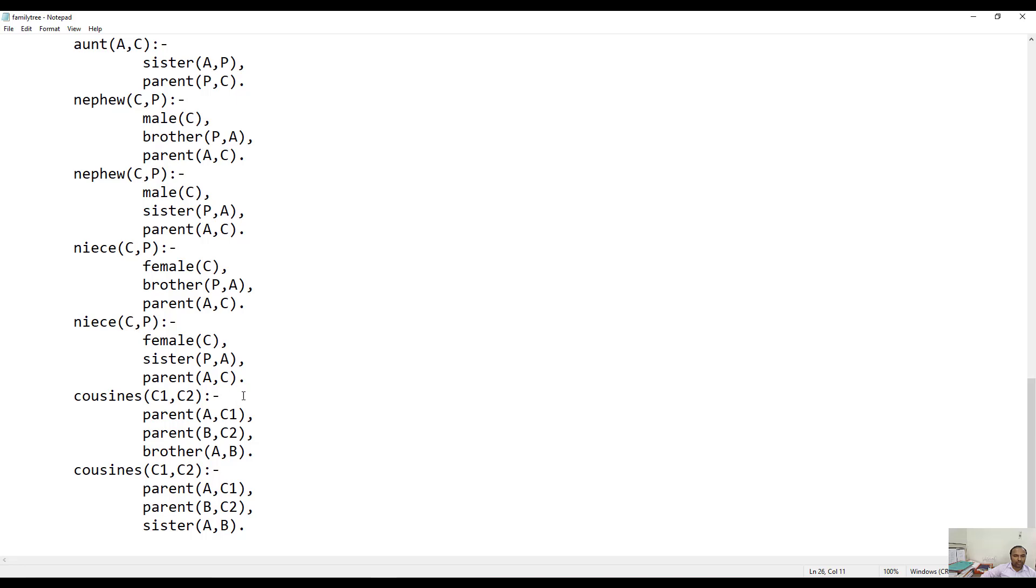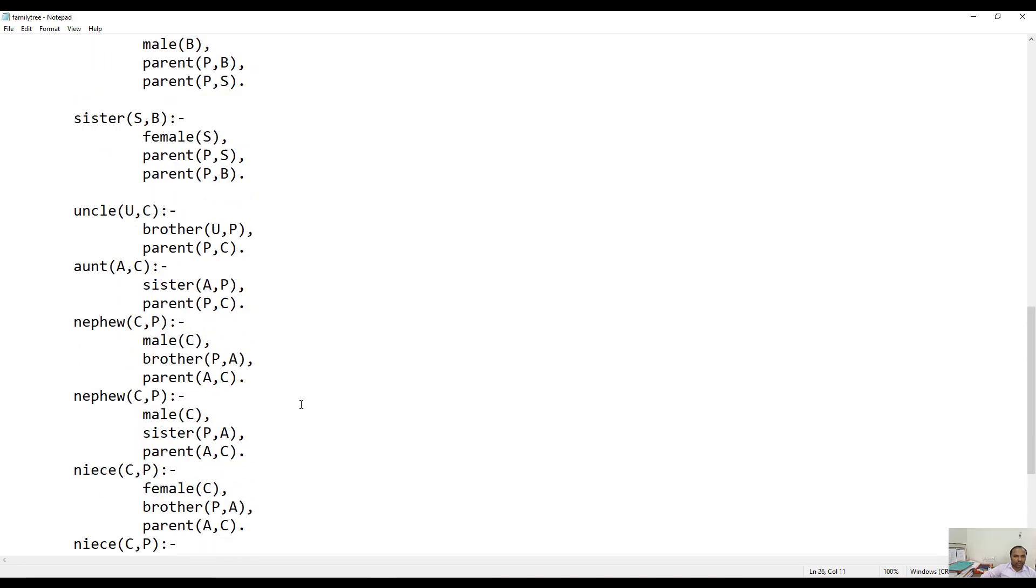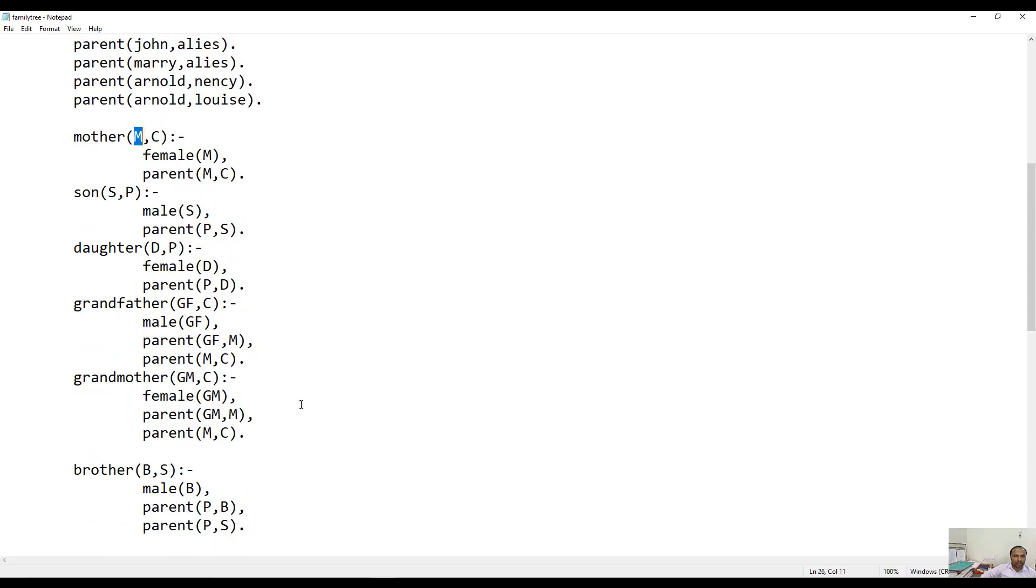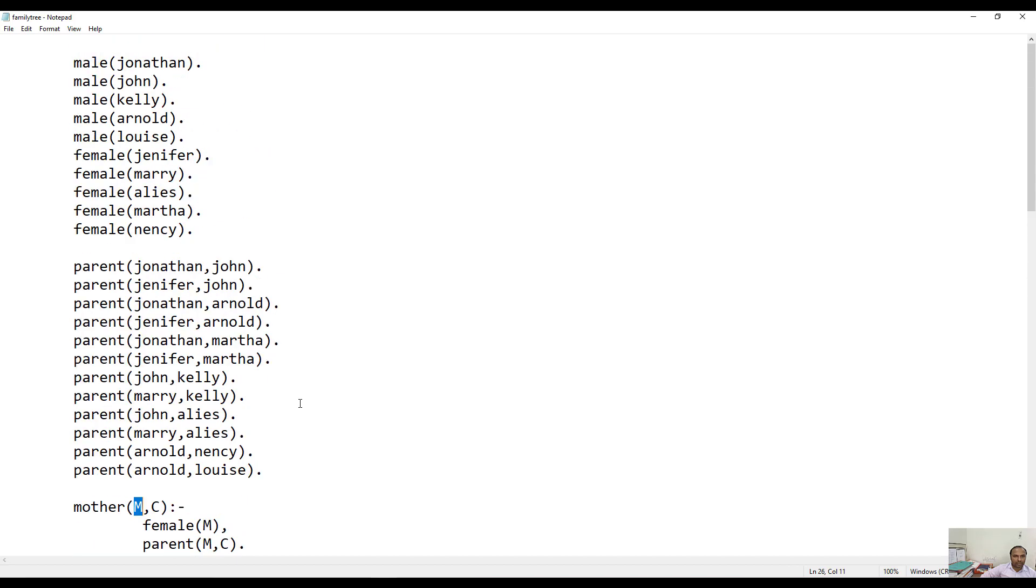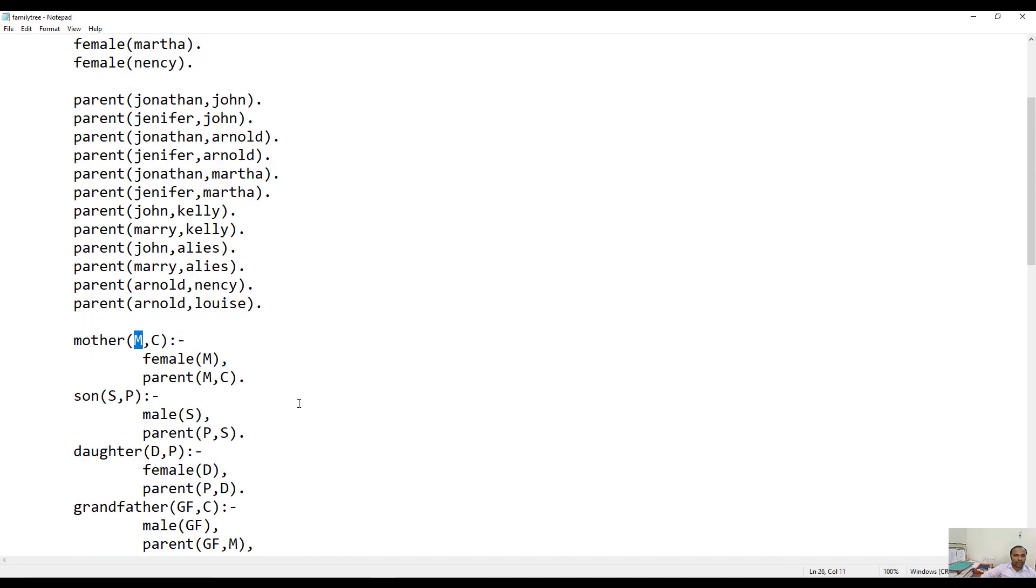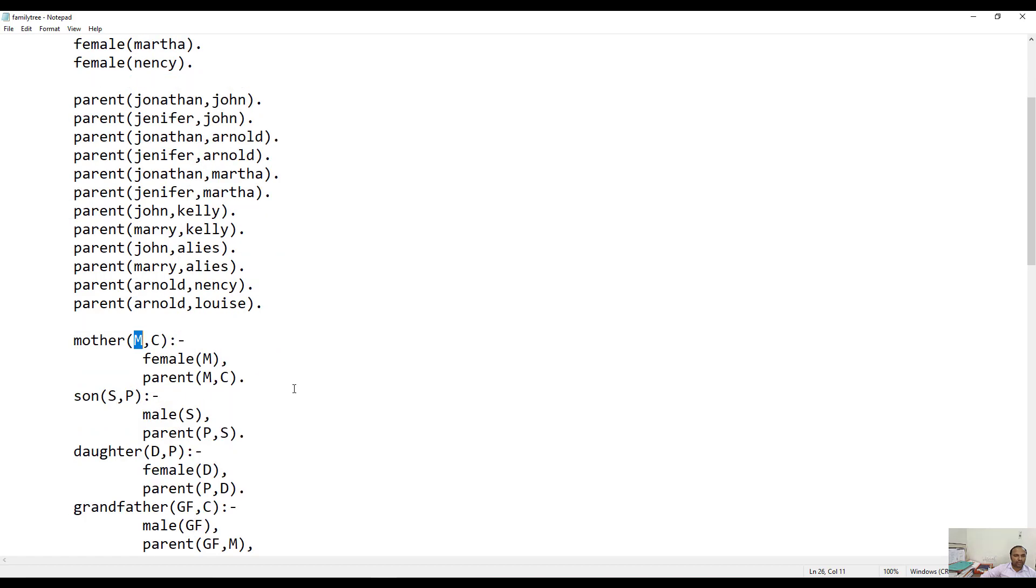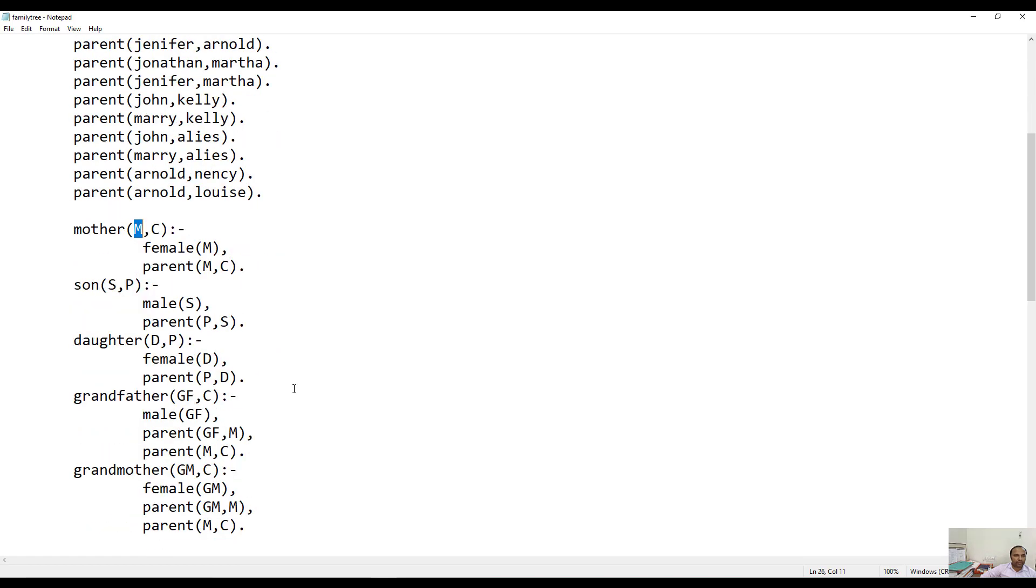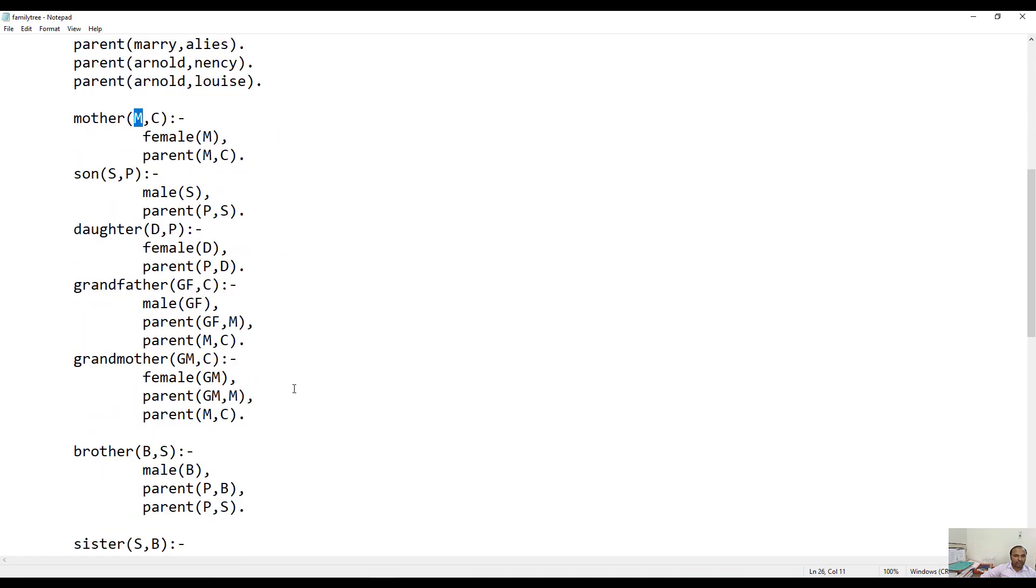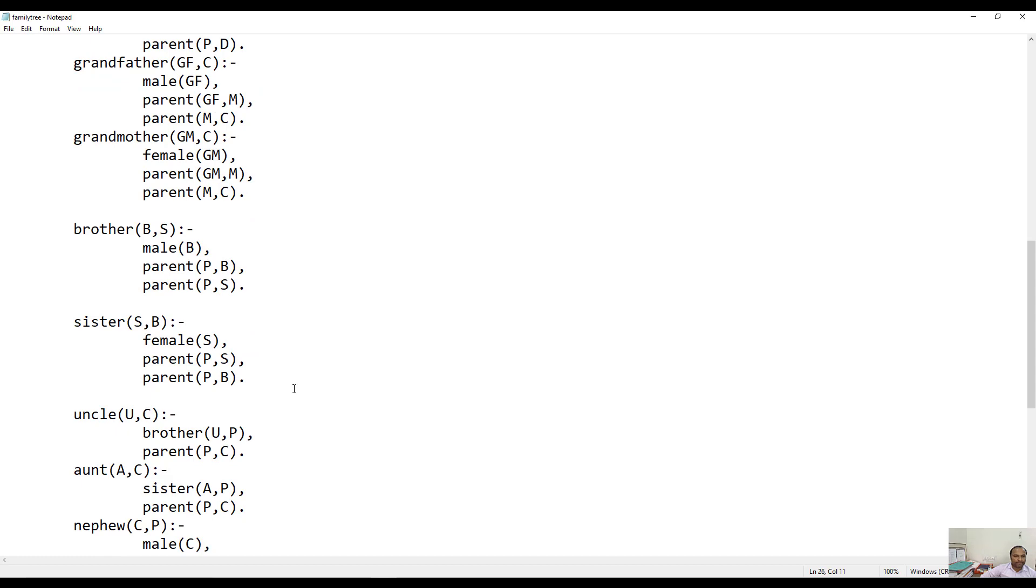You can go through this particular file and try to understand the relationship that I have created. Let me just scroll down to this particular file where we have stored several facts and rules. You can see this particular file.